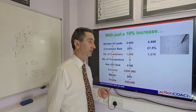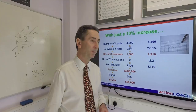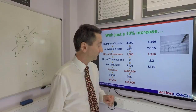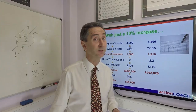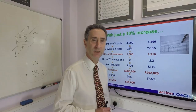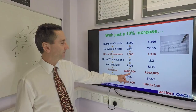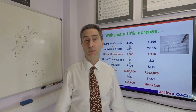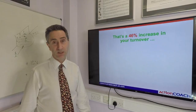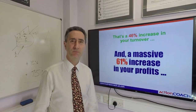Number of transactions: Joe Girard's birthday card scenario — 2 to 2.2. Average value sale: McDonald's — £100 to £110. Multiply these together with the compound effect and turnover goes from £200,000 to £292,000. Margin from 25% to 27.5% — increasing prices is the biggest strategy you can implement. Multiply that through and profitability becomes £80,525. You've grown turnover from £200,000 to £292,000, and profits from £50,000 to £80,525 — a 46% increase in turnover and a 61% increase in profitability. What would you do with your business if you grew profitability by 61%?